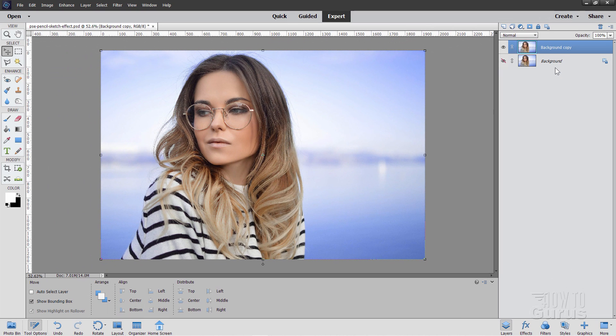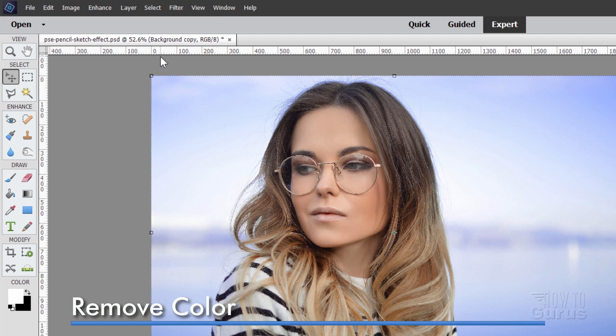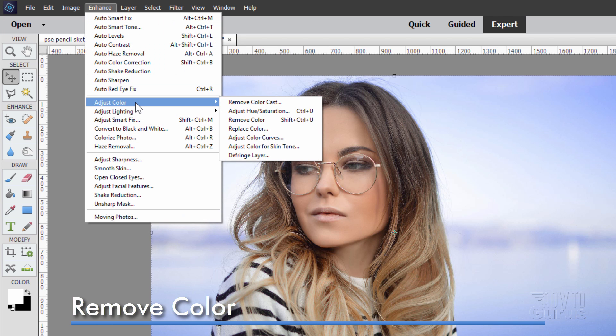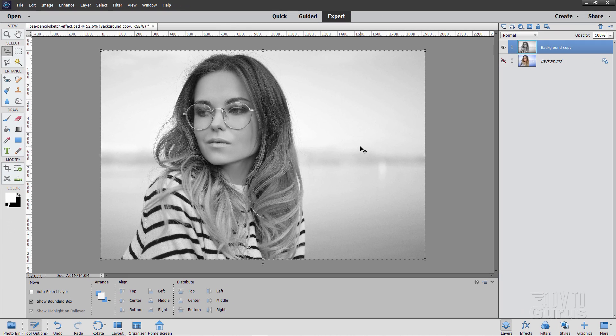Okay, now we need to convert this over into black and white because pencil sketch, of course, is a black and white image. Easy to do. Go up here to enhance, come down to color, and just click on remove color. There we go. It's now just a straight black and white image.